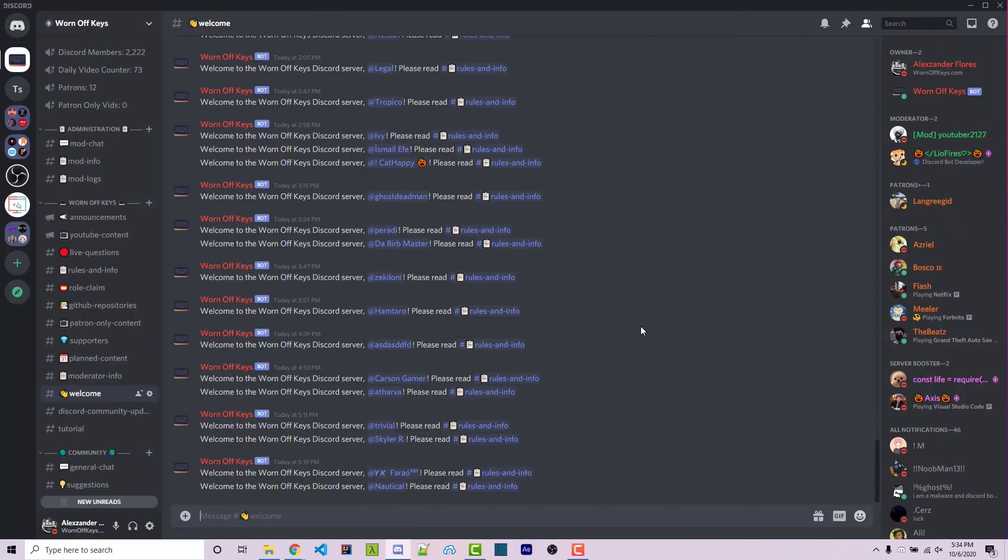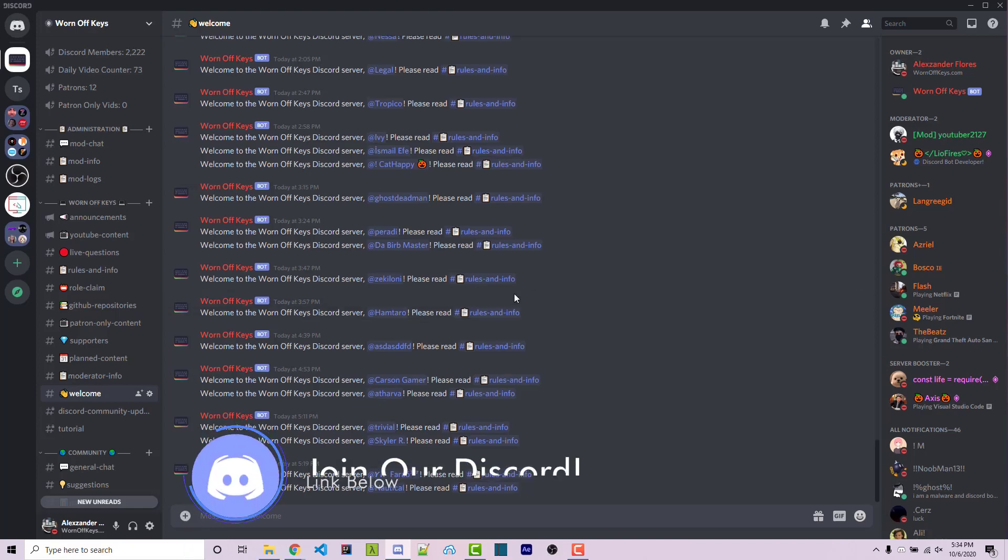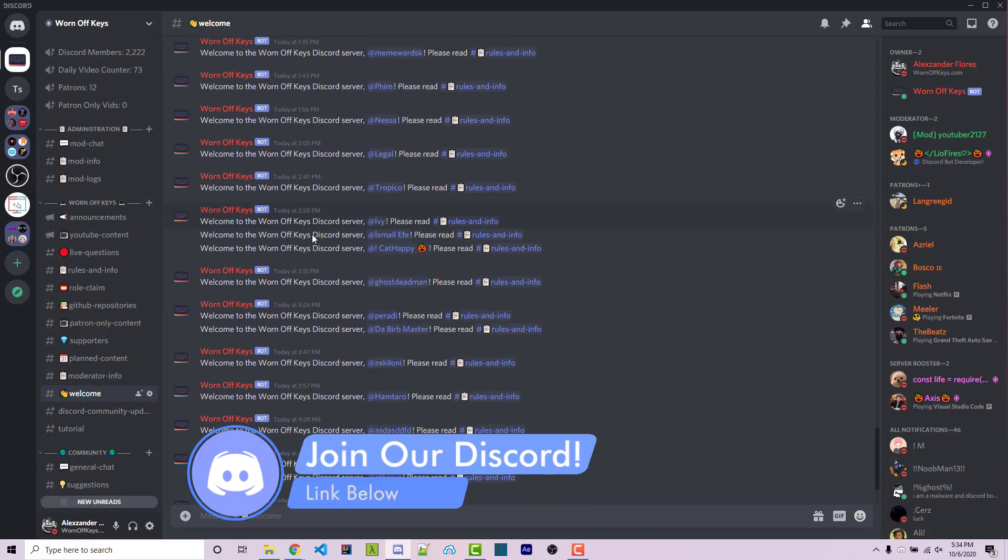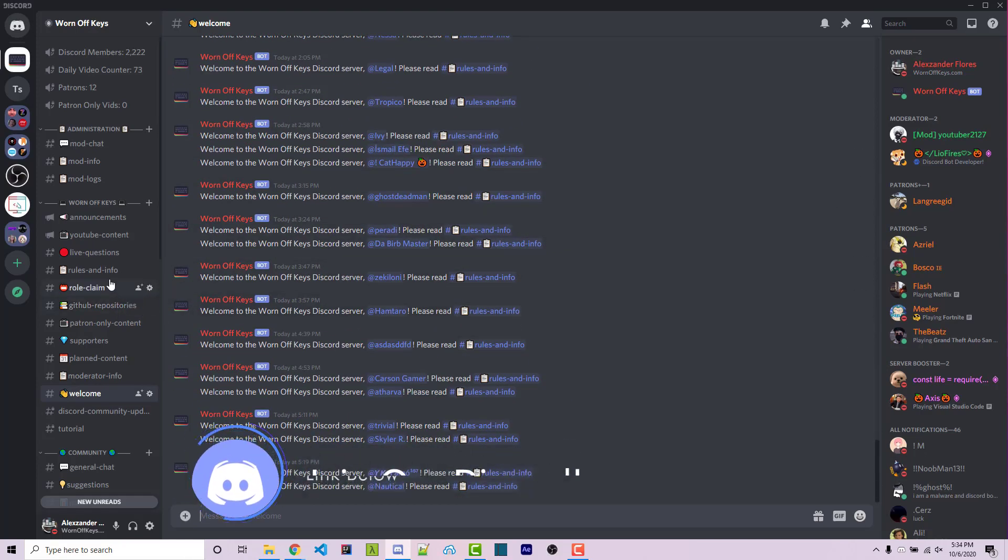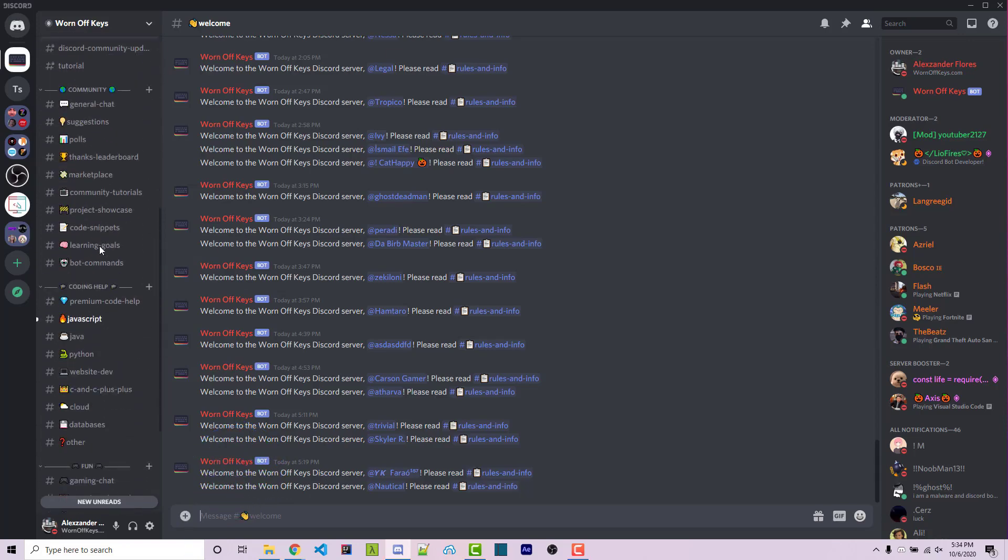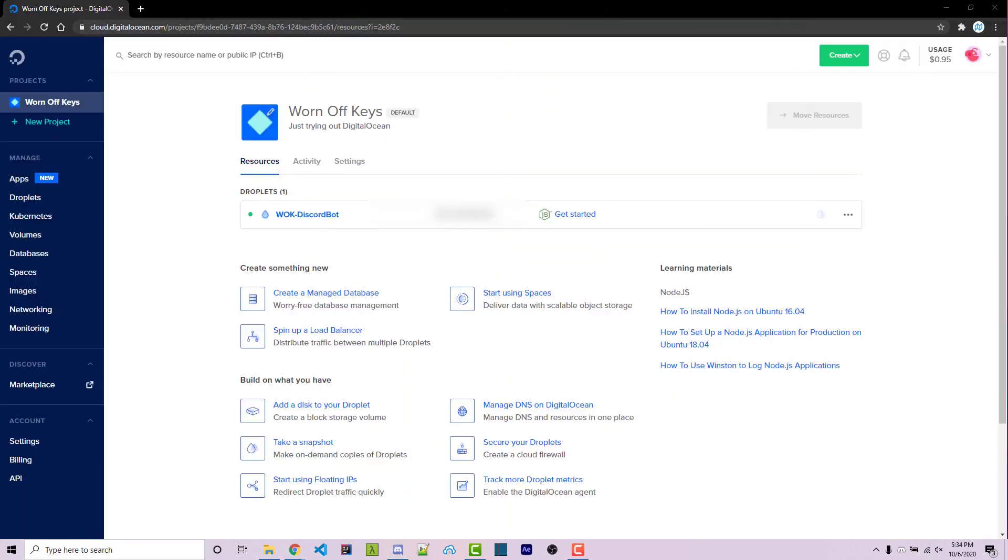Before we start, if you need help with anything then feel free to ask within the wornoffkeys Discord server. We have a bunch of people joining every day as you can see here. Once you've joined, you can scroll down to the cloud channel and ask your questions there. And if you need help developing Discord bots, you can also ask within the JavaScript channel. So with that said, let's get started.